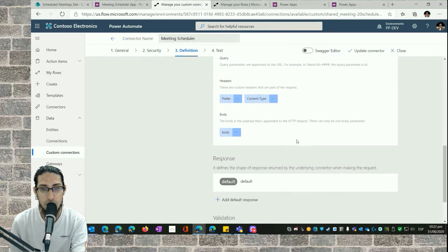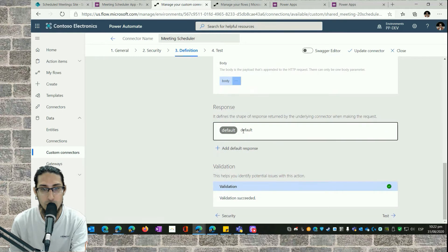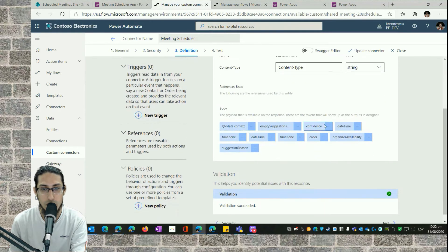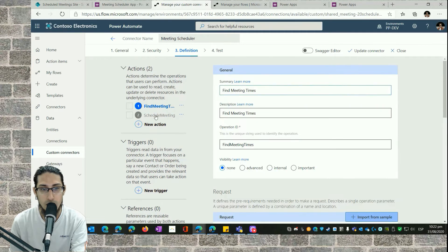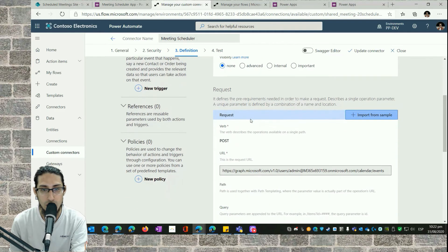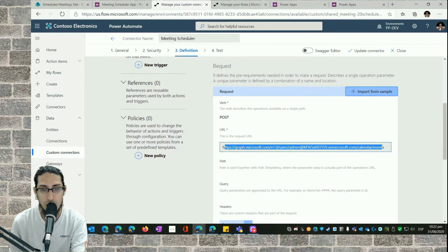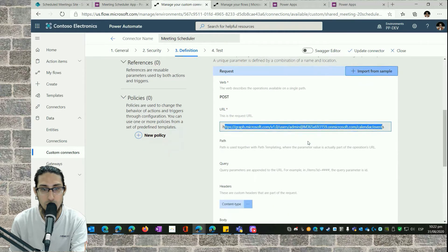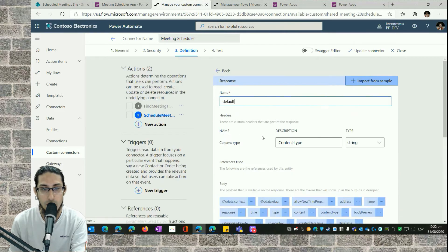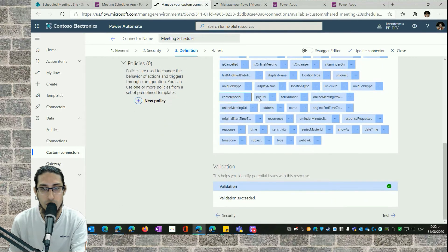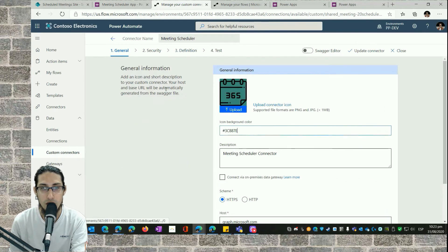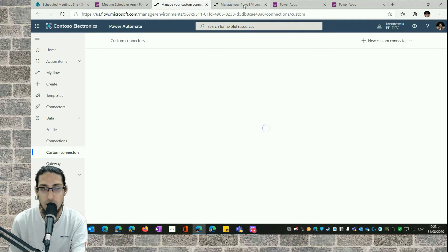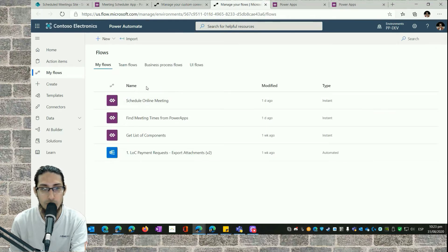We are using a Graph API to do both actions. We can see the body — the information that we're going to return when we execute this action. Here is the other Graph API configured, and the body. Obviously, in order for this to work, we need to configure the application or delegated permissions, which we can see in another video.